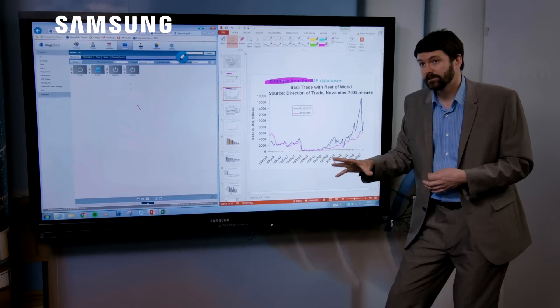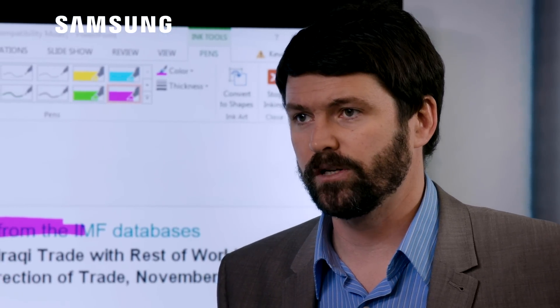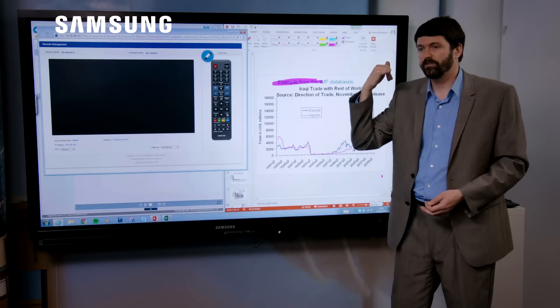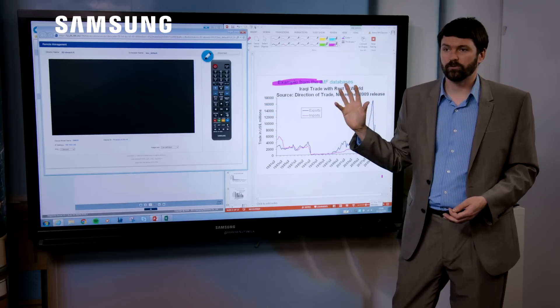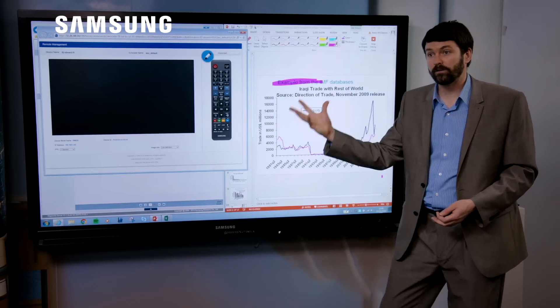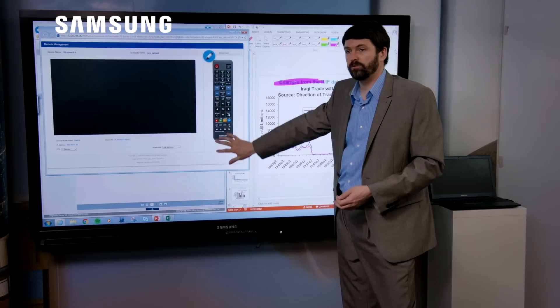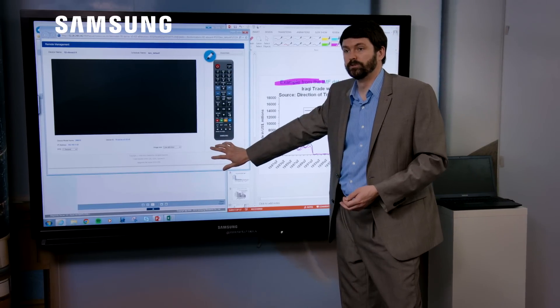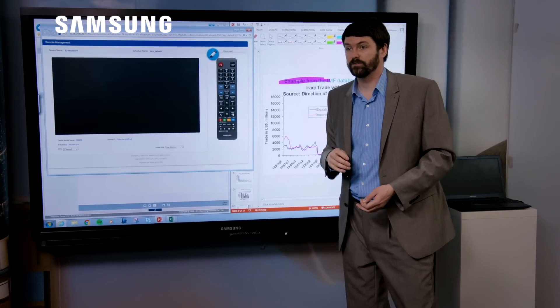And then finally, we have the ability to remotely manage all of our screens. Someone might phone up and say, I can't get screen mirroring working or whatever it is. Here it gives you a software remote control. So it's like you're standing right in front of it.